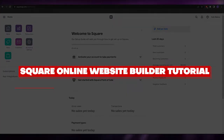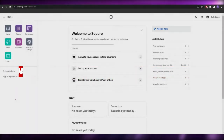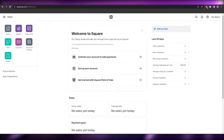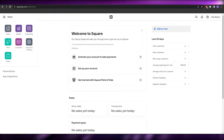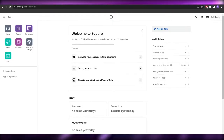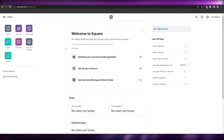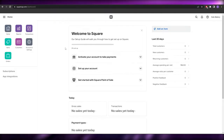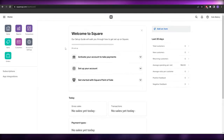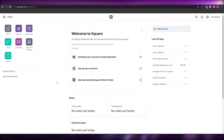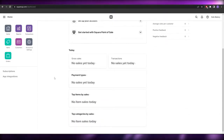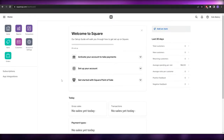Welcome to this video on how to use Square's online website builder. I'm on Square's main website, squareup.com — not to be confused with Squarespace. They are different companies. Now, many people didn't know this, but you can actually create a website with Square.